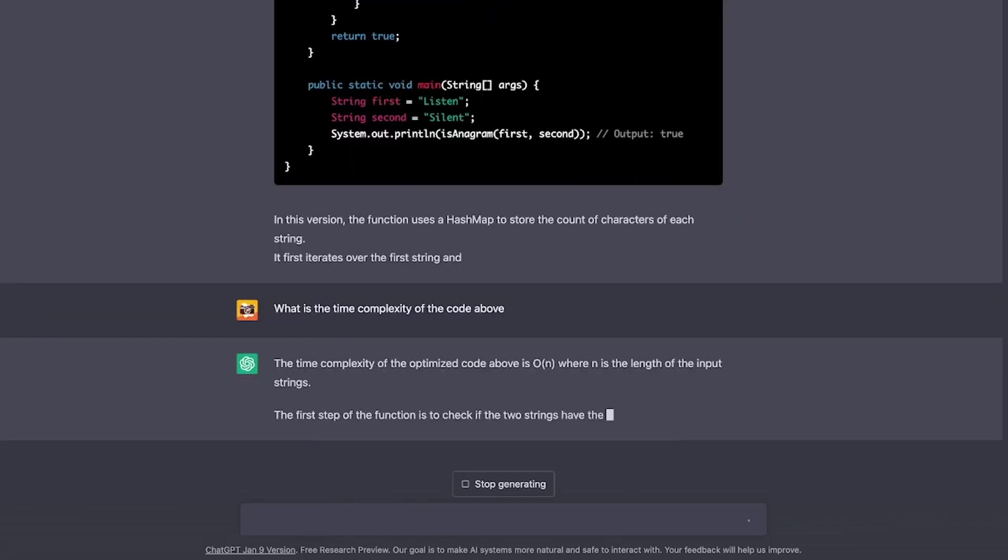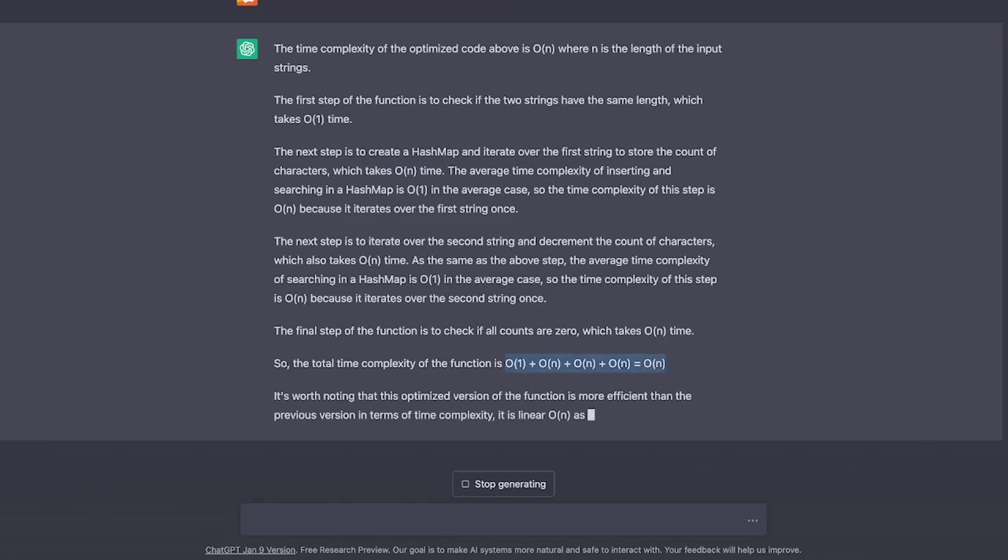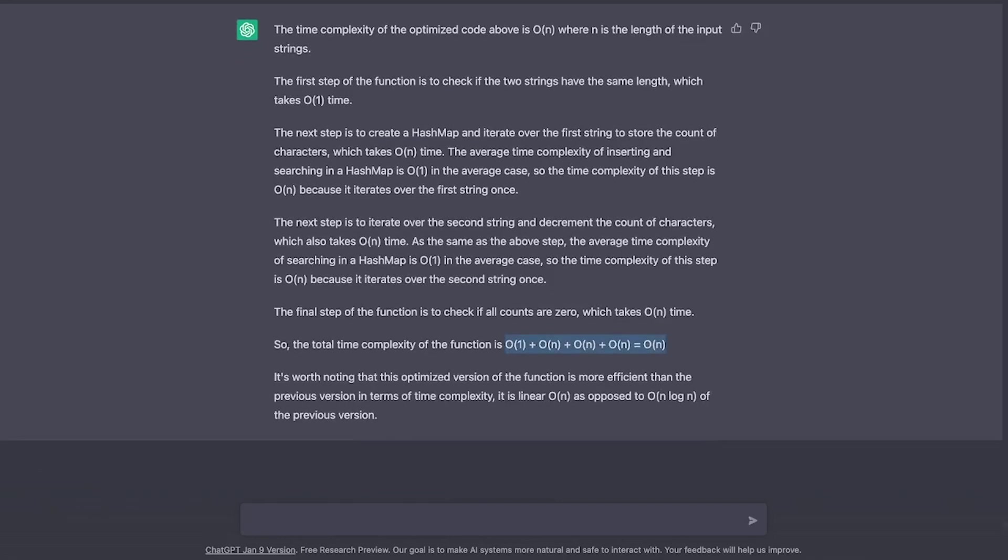So what is the time complexity of this above code? And again, it goes step by step explaining the time complexity of each step and then combines it together. And clearly the time complexity here is O(n) which is better than the previous time complexity of O(n log n).